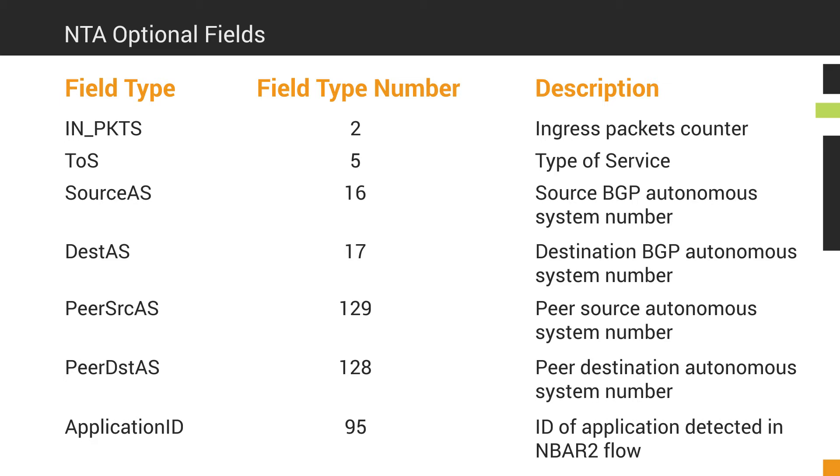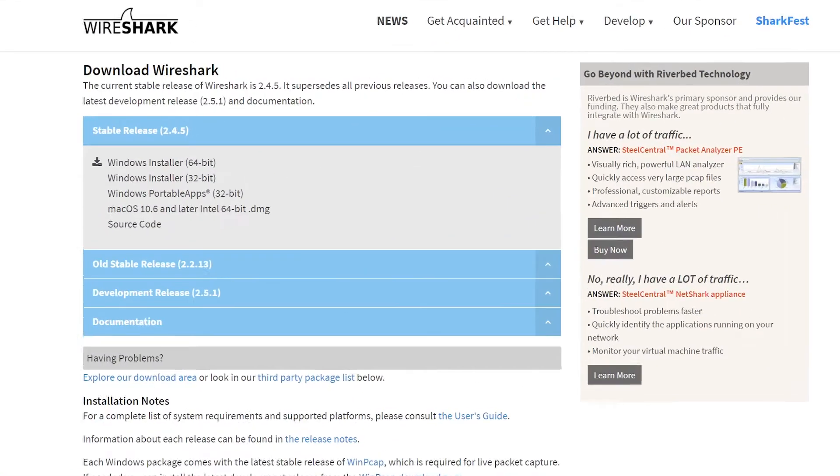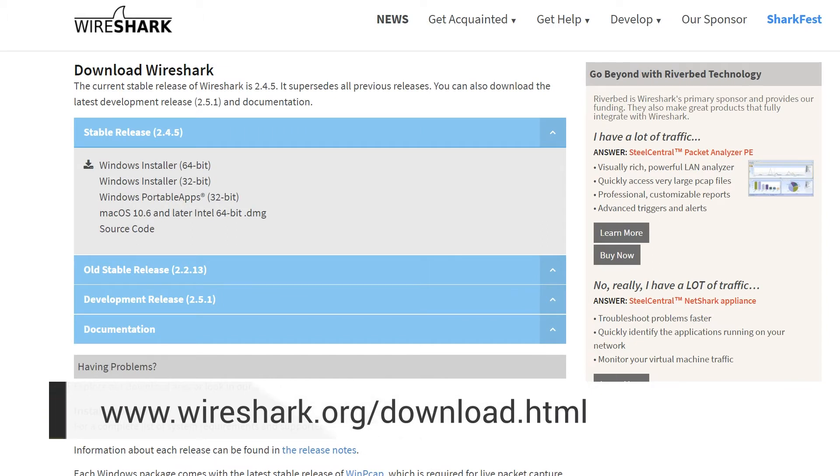Wireshark must be installed on the same server as NetFlow Traffic Analyzer and on any additional polling engines that are being used to collect flow data. You can download Wireshark from www.wireshark.org/download.html.